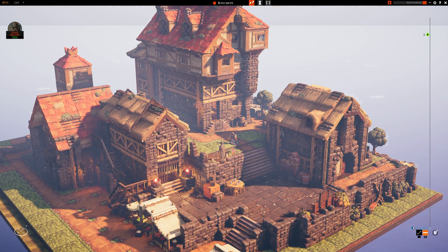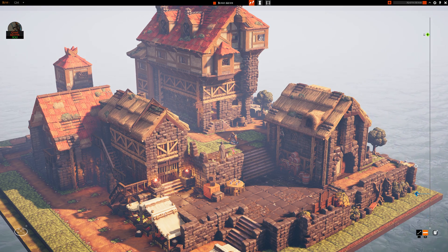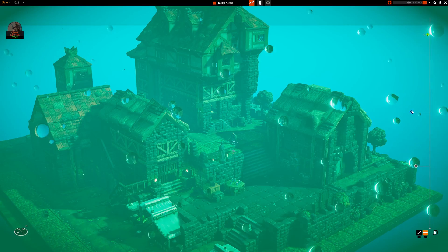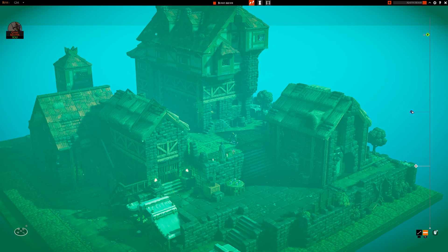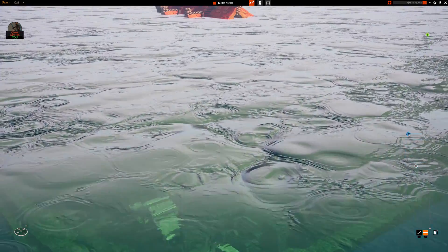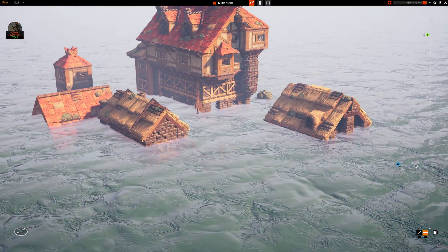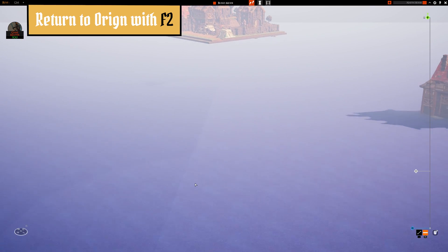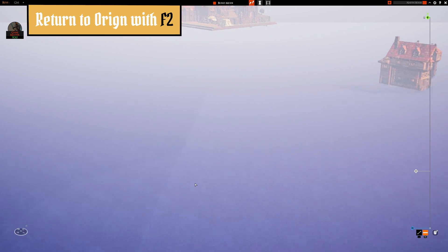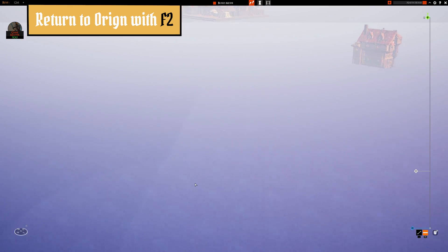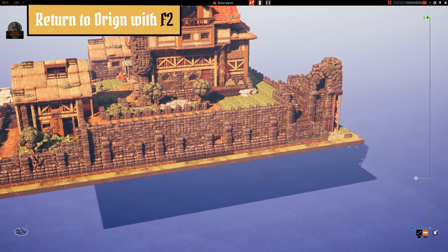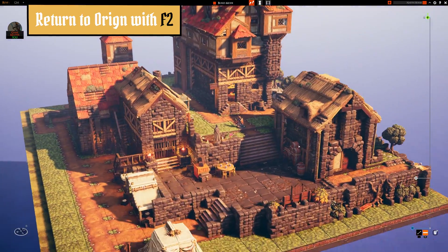The final slider, the blue one, is quite easy to understand. You can simply move it up and down to change the height of the water plane for the entire board. Lastly, you can simply hit the F2 key to be teleported back to the origin, the starting point of your board. The origin point cannot be moved.